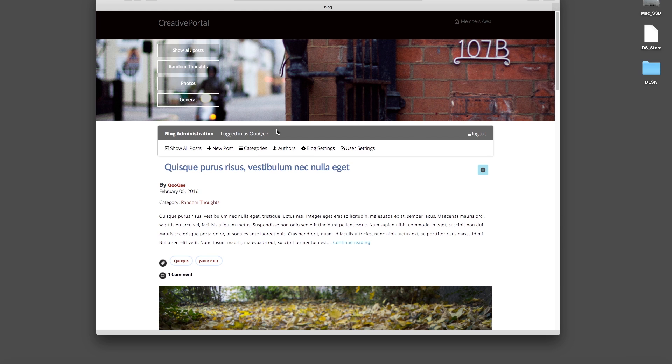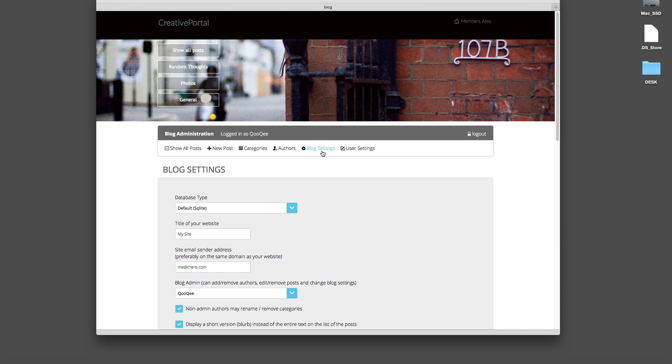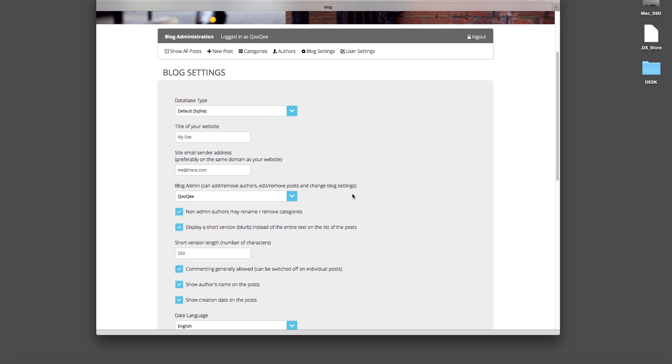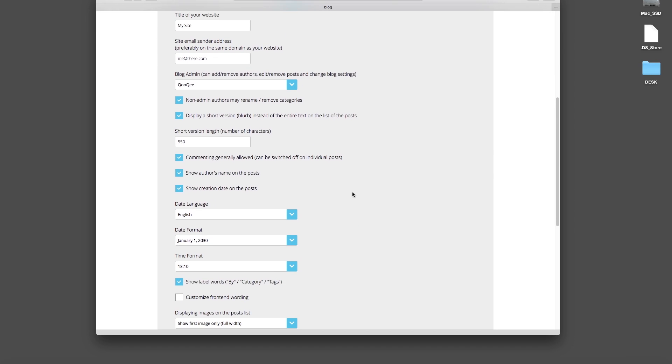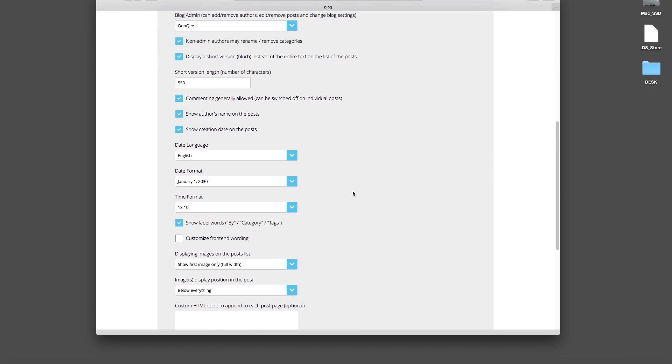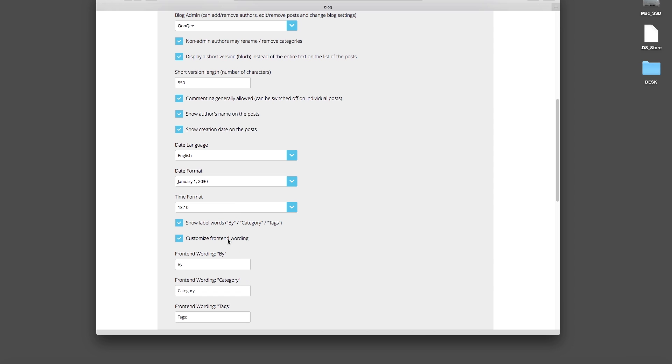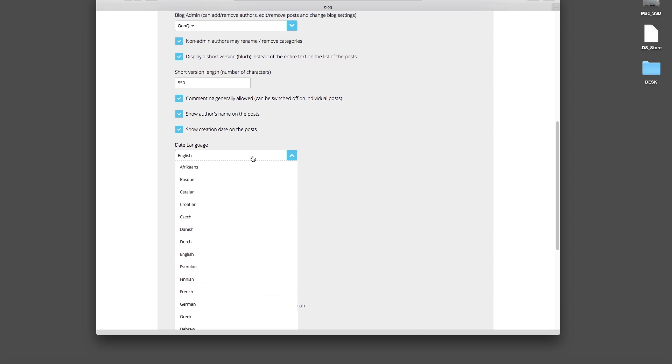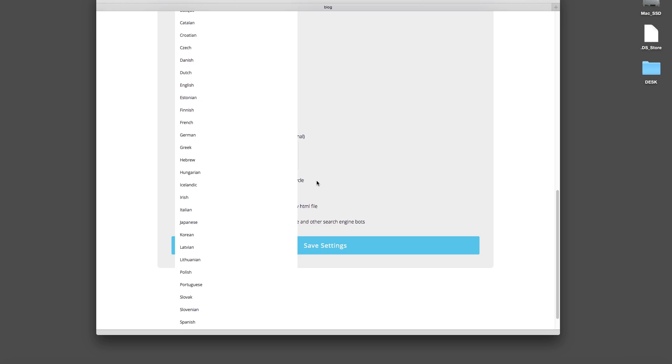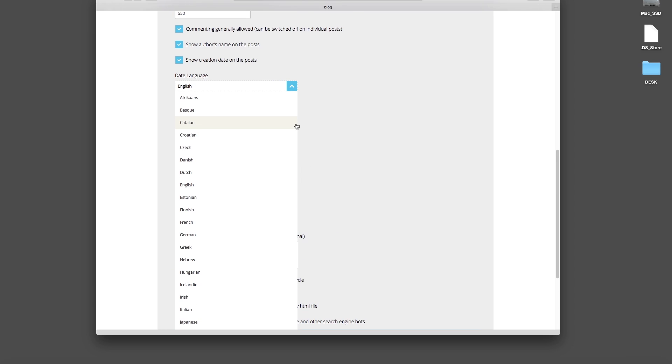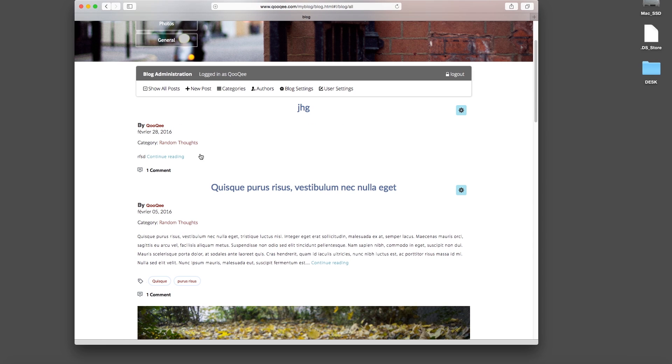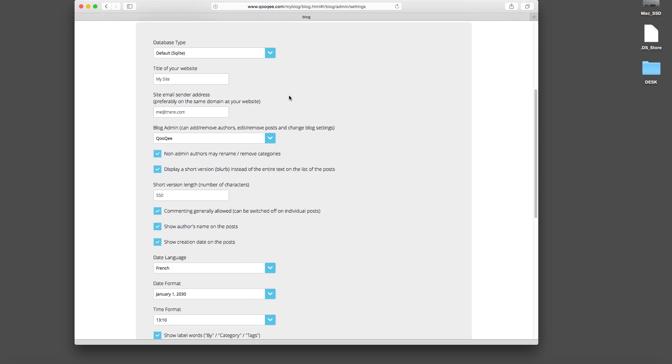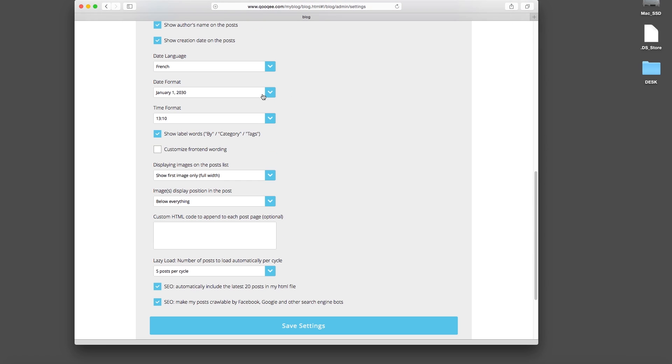Now let's explore some of the new features. After you have updated your blog, please open the Blog Settings section. If you scroll down, you'll see a number of new fields and options. There are new options for multilingual or personal customization of the frontend. Here you can change the language and the formatting of the date and time. If I, for example, change the date language to French and hit save, it will display Février instead of February. You also have further options for the formatting.